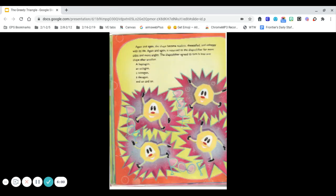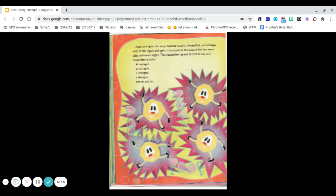Again and again, the shape became restless, dissatisfied, and unhappy with its life. Again and again, it returned to the shapeshifter for more sides and more angles. The shapeshifter agreed to turn it into one shape after another: a heptagon, an octagon, a nonagon, a decagon, and on and on.